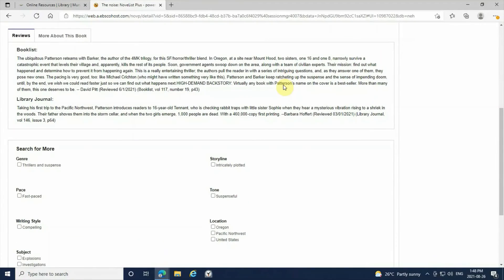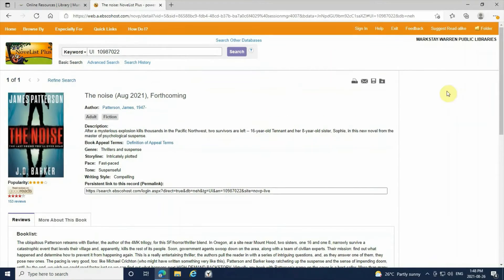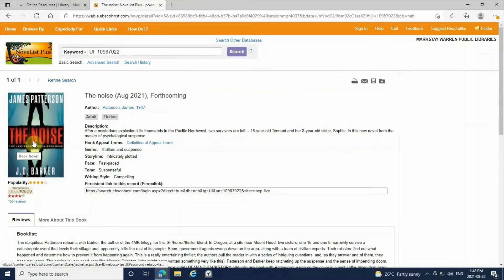If you click on their books, it will give you reviews, descriptions, and it will give you the cover of the book.